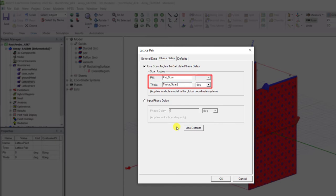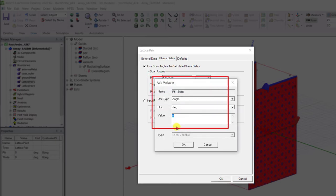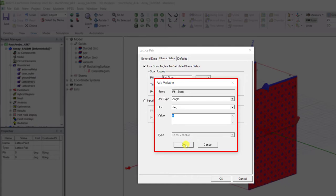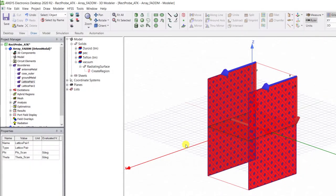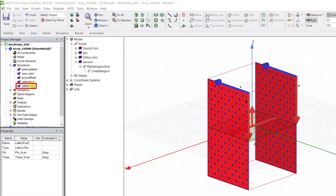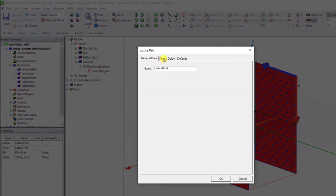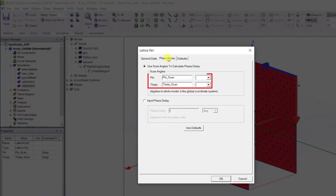Create a variable name phi_scan for the phi delay and theta_scan for the theta delay. When you add a variable, the add variable dialog box appears, so go ahead and use zero as the default value. Note the scan angle is automatically repeated for lattice pair two.